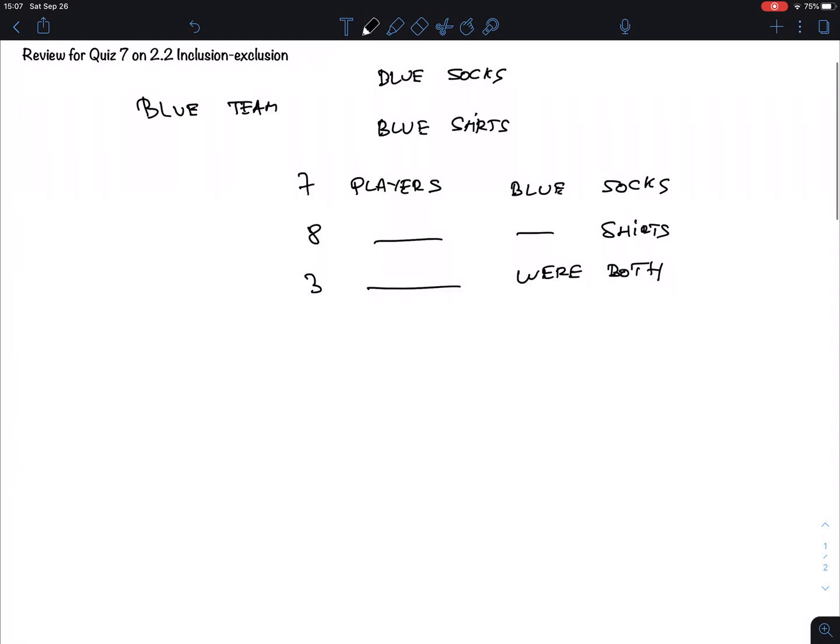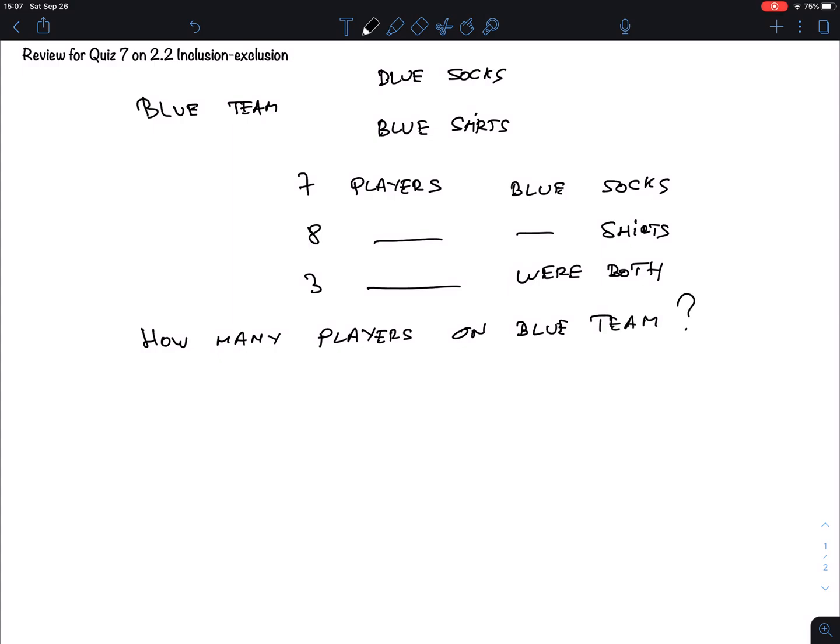And so the question now is how many players on the blue team? It's extremely simple to do. We have to make sets. It's about sets. So we can make these sets, it's a bit annoying that socks and shirts both start with an S, so I'm gonna say t-shirts. So S is the players with blue socks, T is the blue t-shirts wearers.